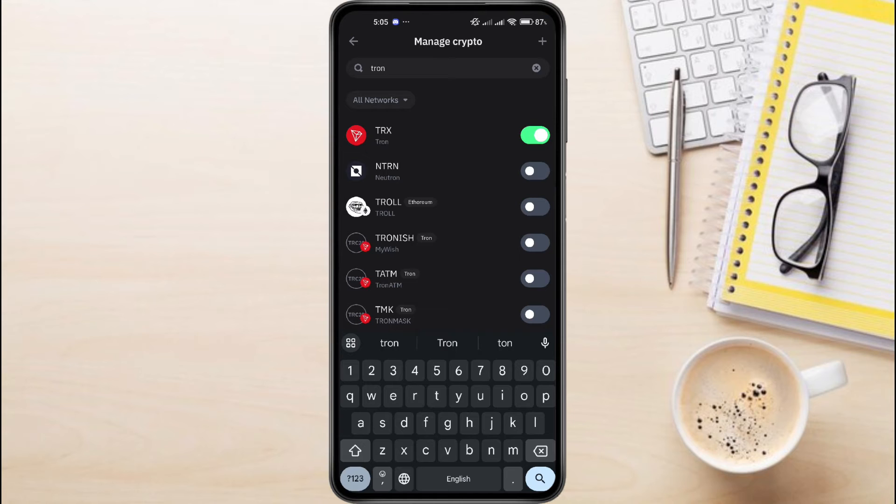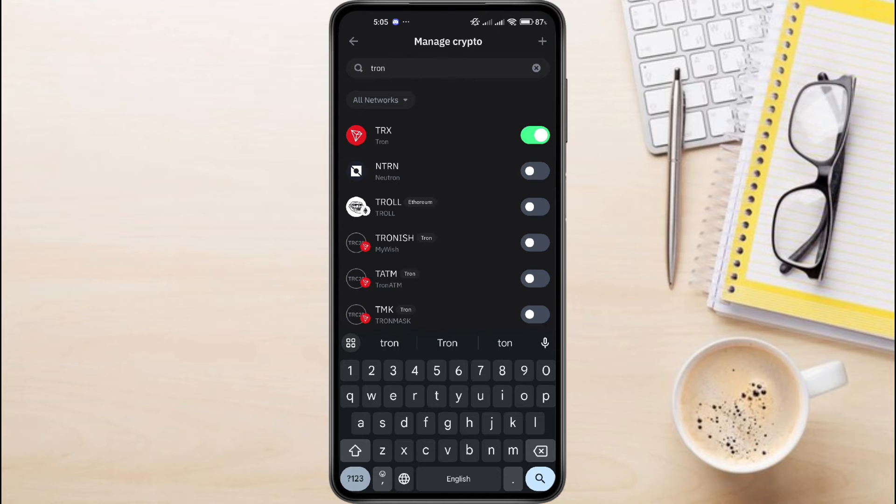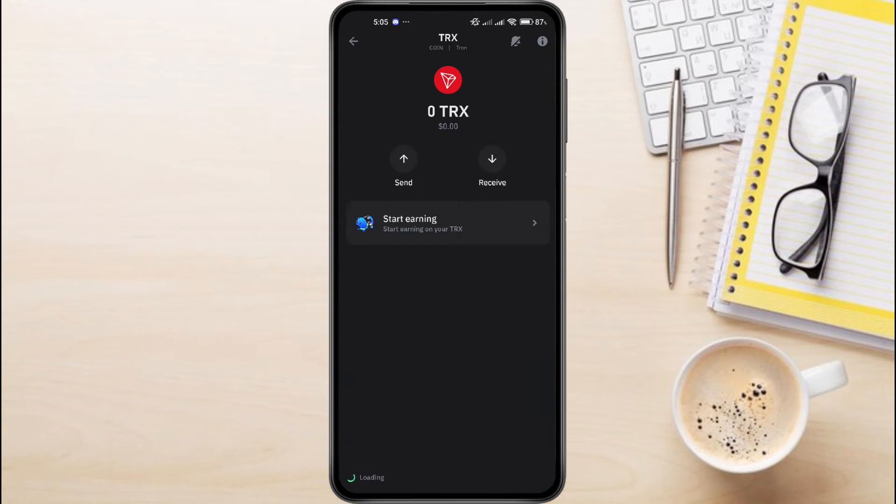Once it turns green, it means you have successfully added Tron on the homepage of Trust Wallet. Now tap on TRX.